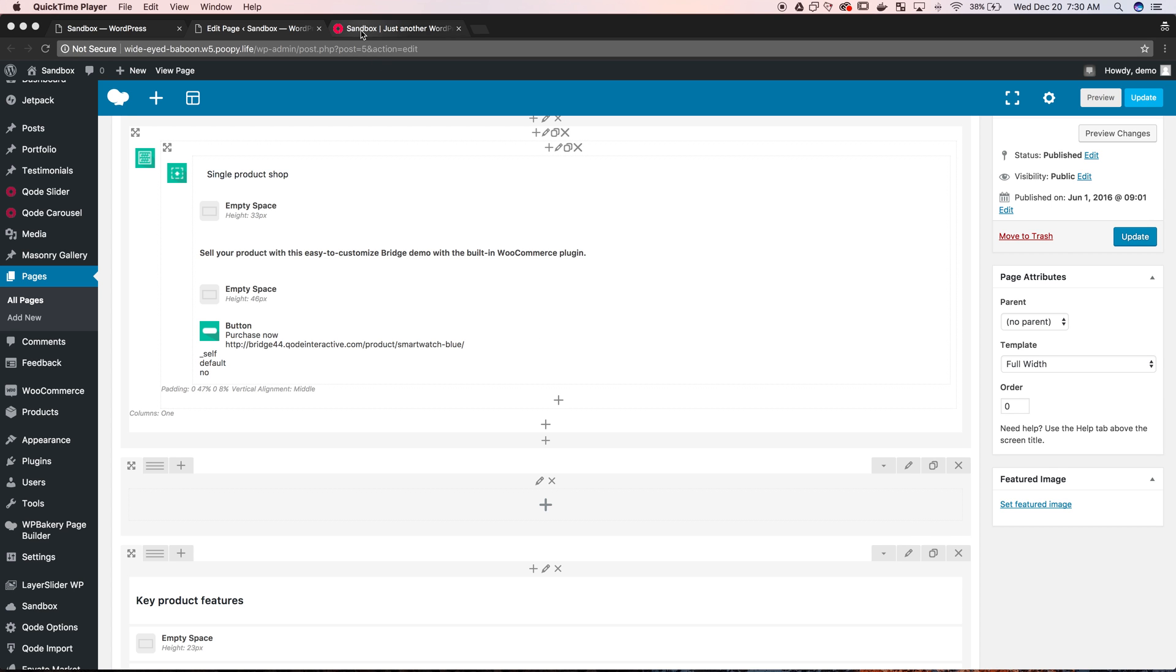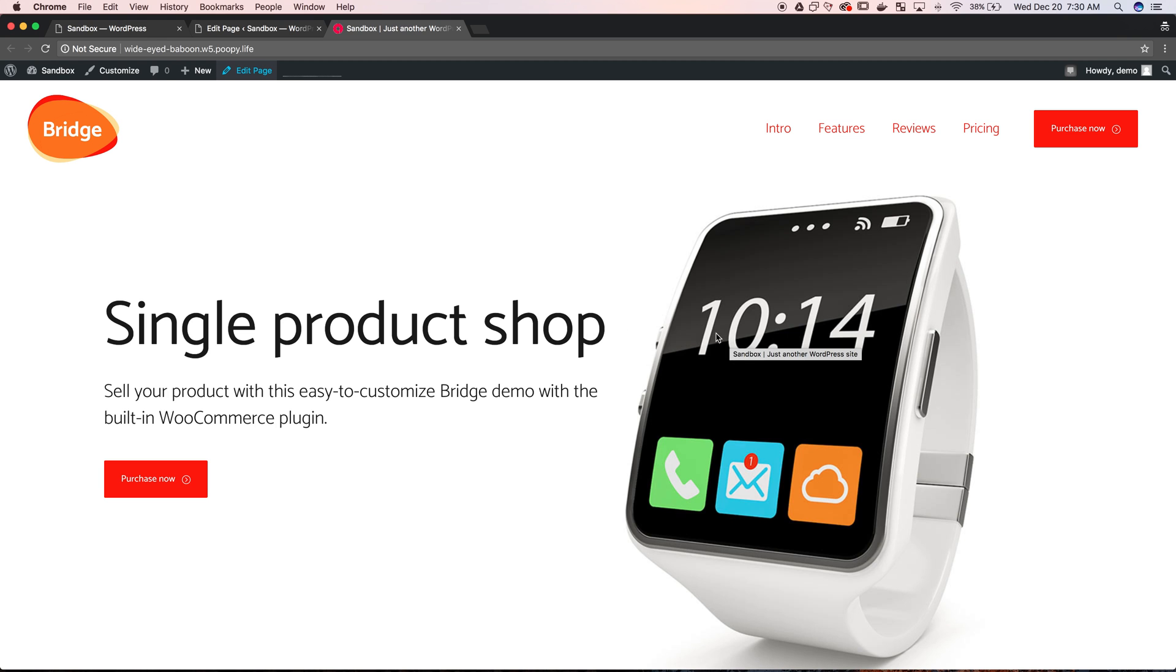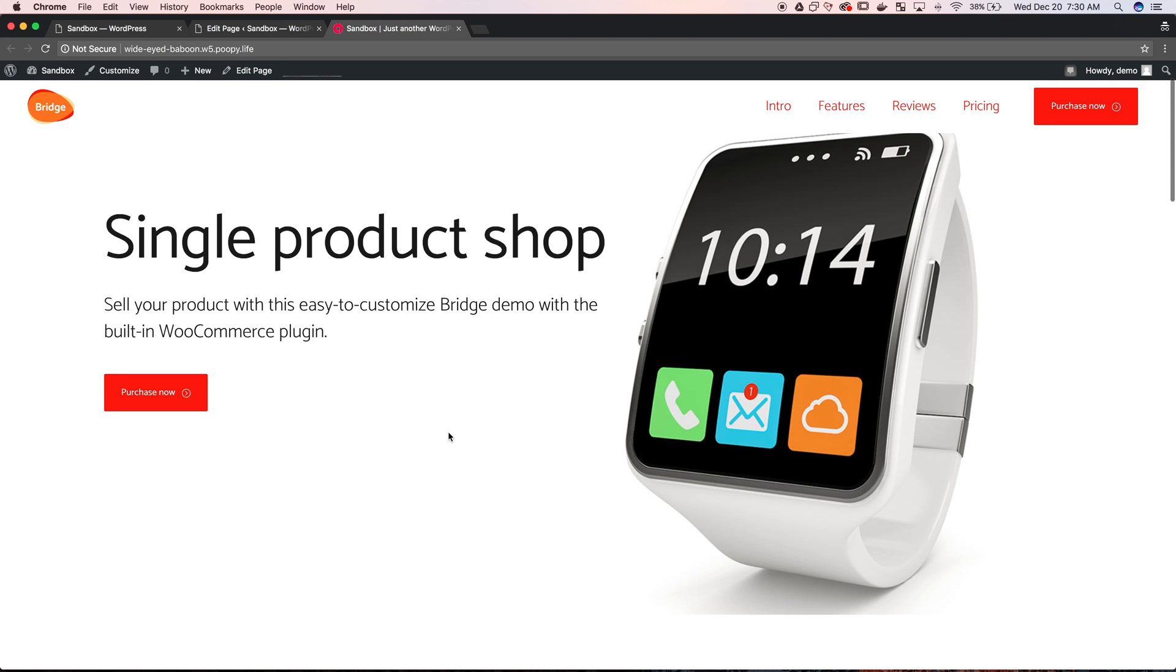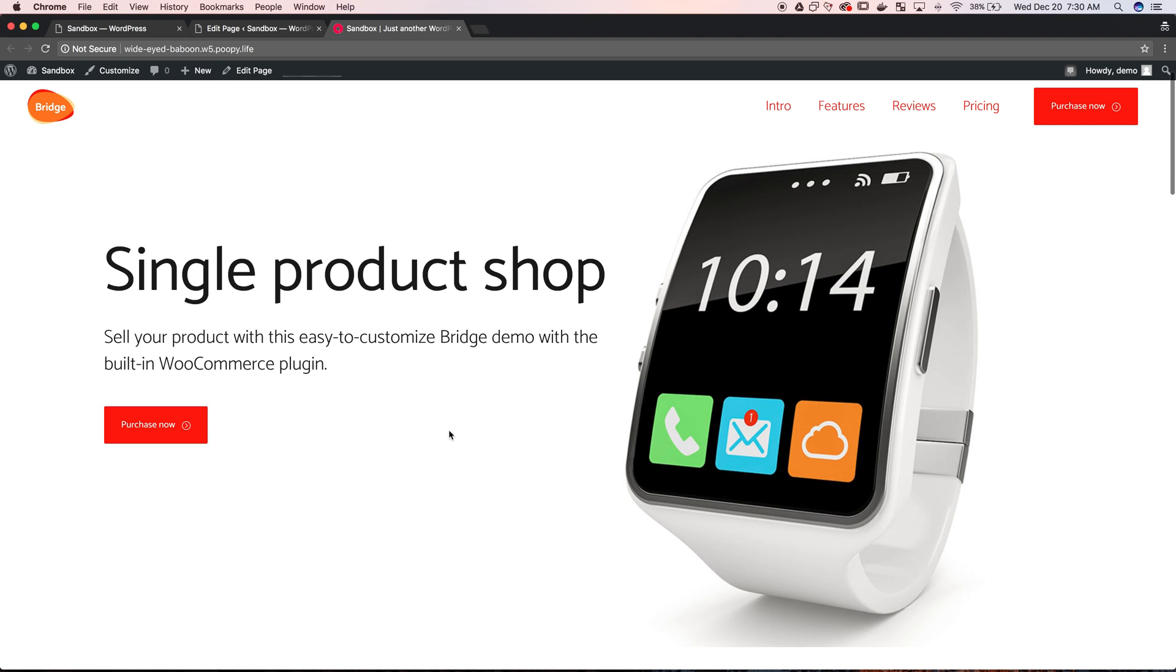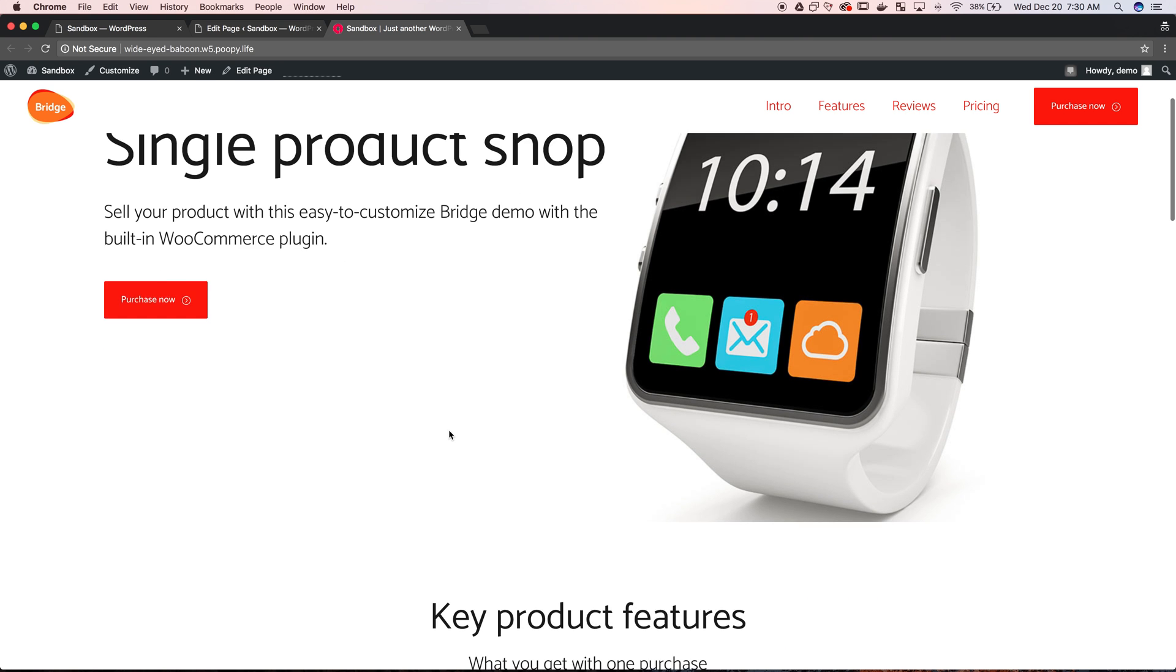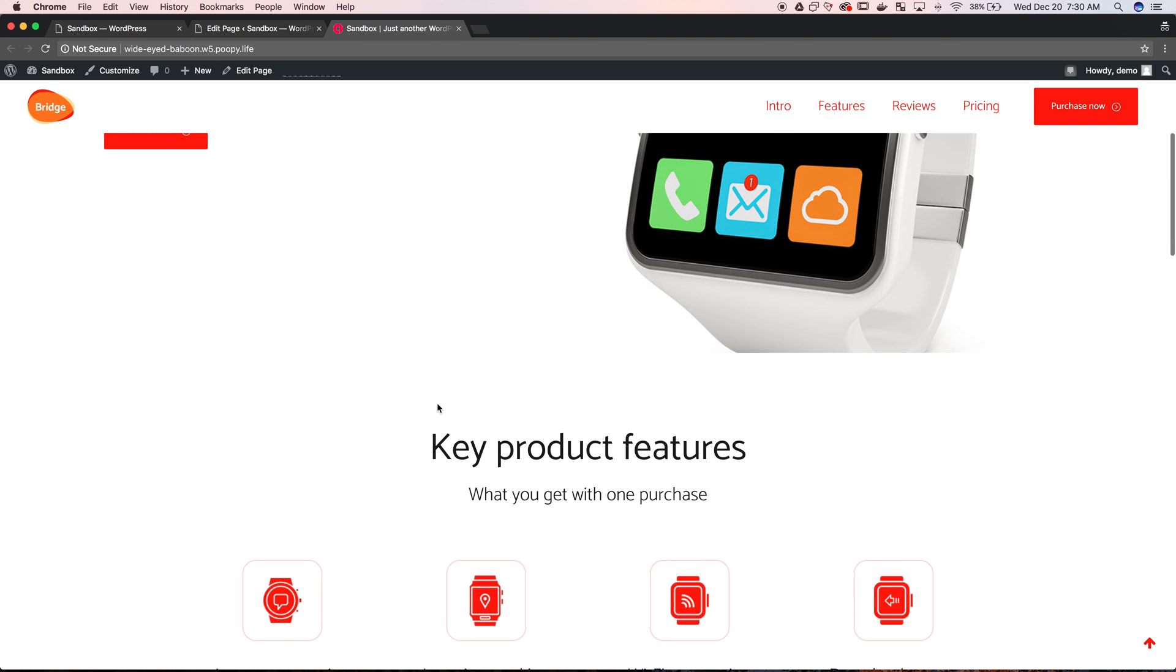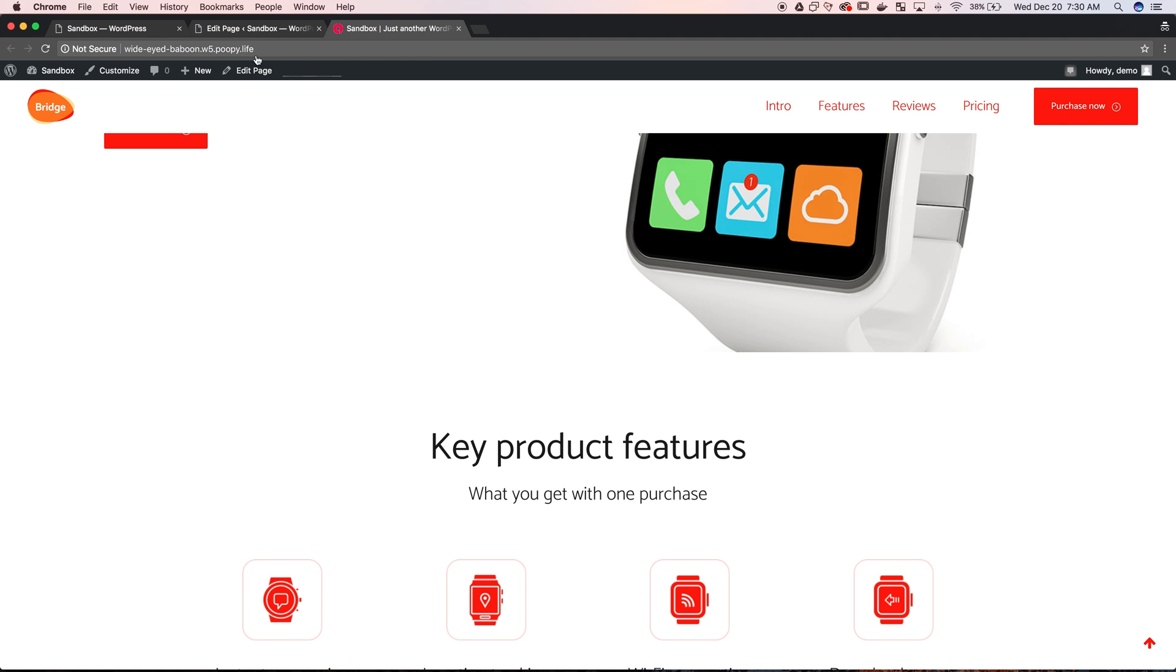So this is the front end of the site that we're going to demo. This is all in Visual Composer, this is a parallax background image and then some text over top. We're going to just pretend like we need a button just above the key products section here, maybe we want to link to the store or something like that and we want it centered.